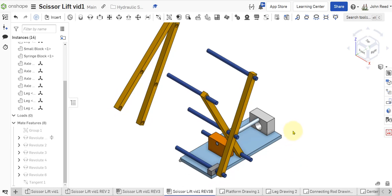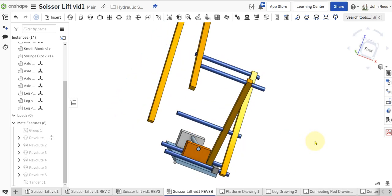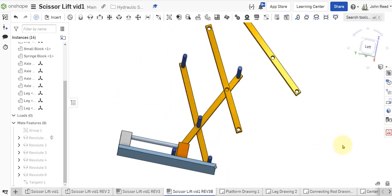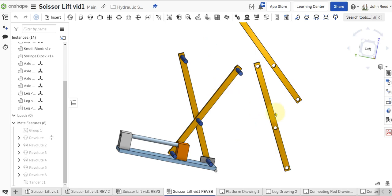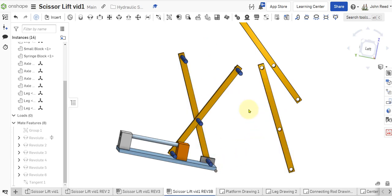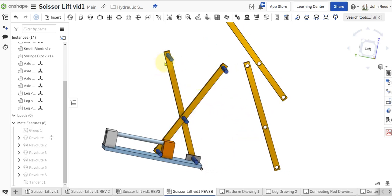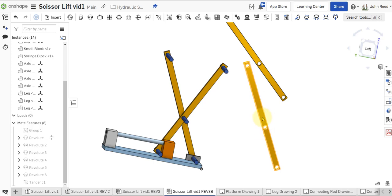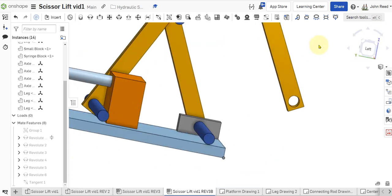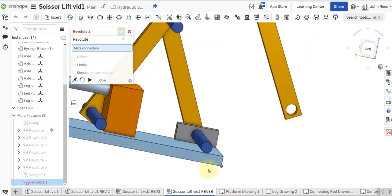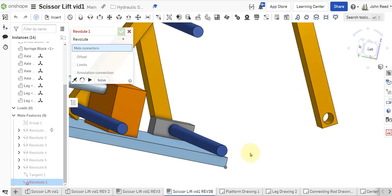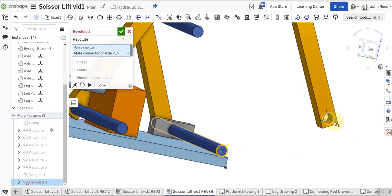Let's go ahead and finish the assembly. I'm going to attach this leg to these three axles in parallel with the first leg we put on there. Let's zoom up here, put a revolute right there and right there.